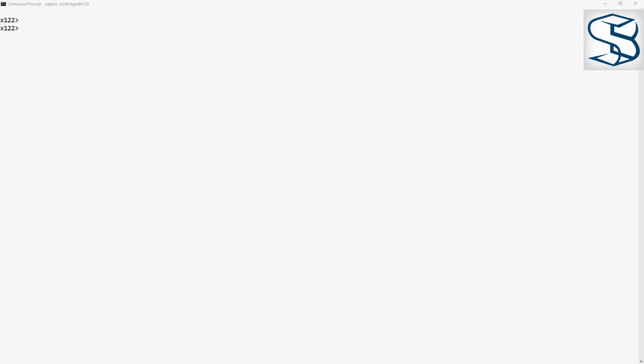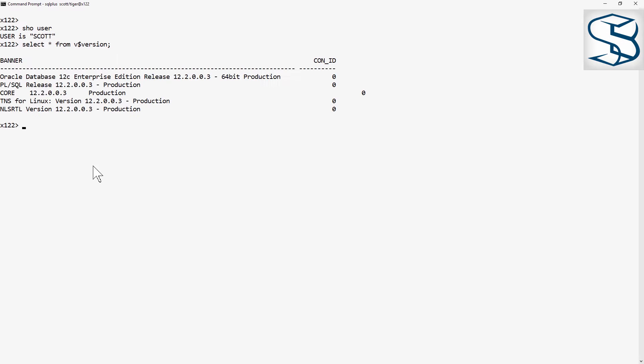So, here I am logged on as SCOTT. And what I'm connected to is a 12c release 2 database.